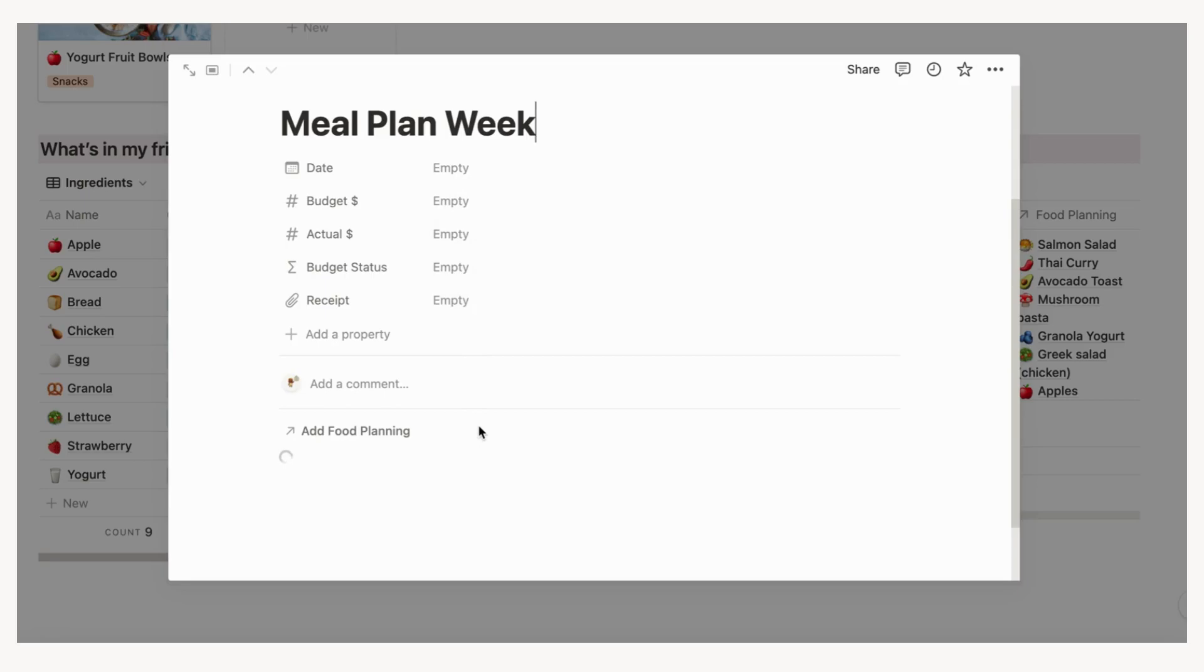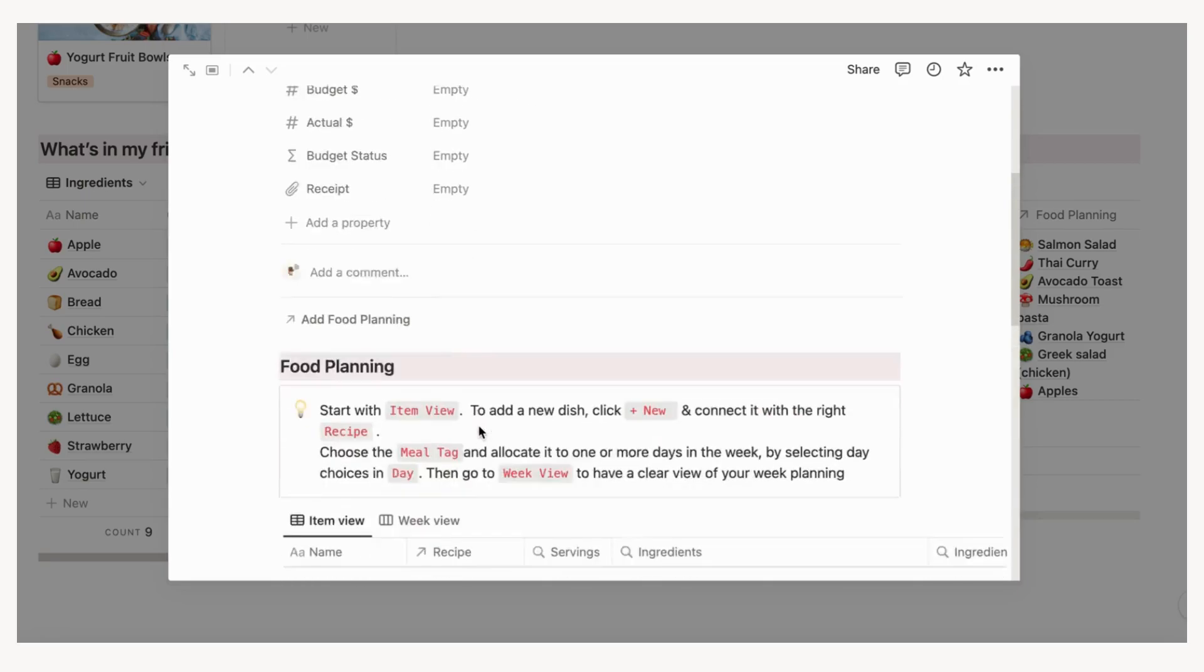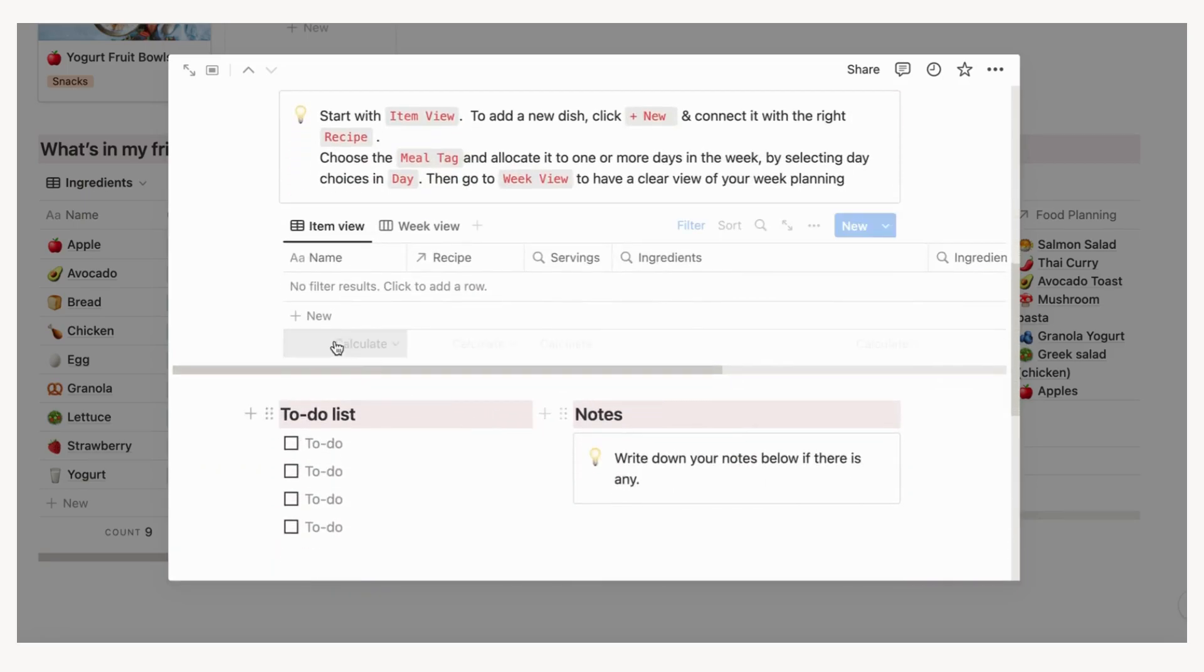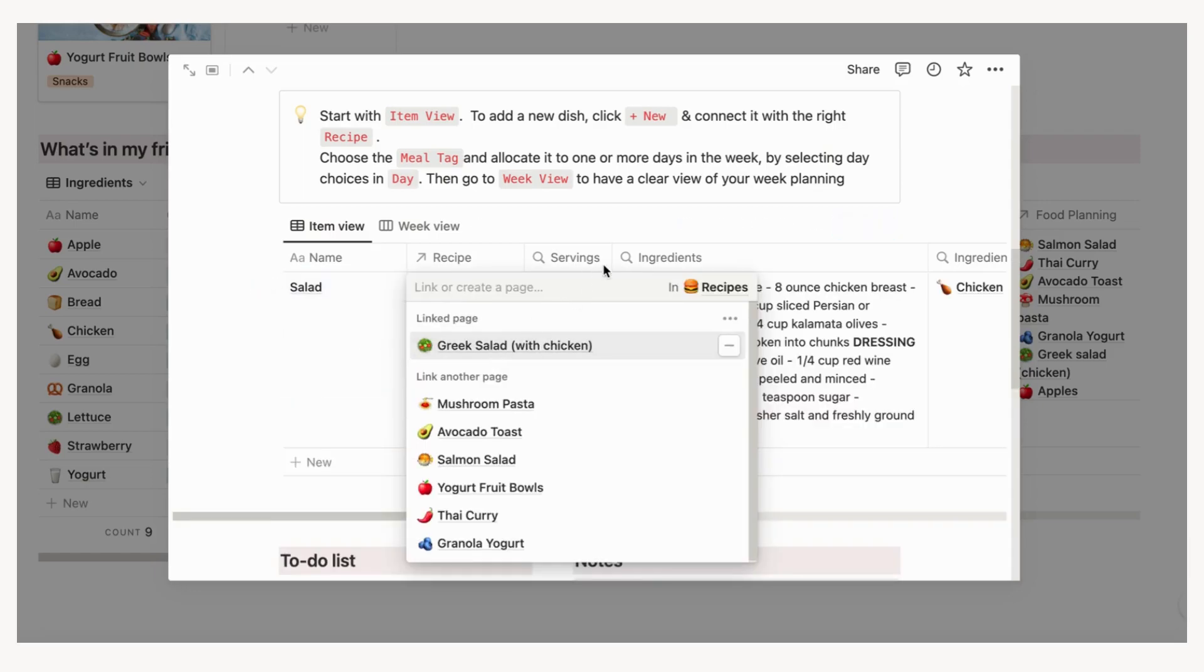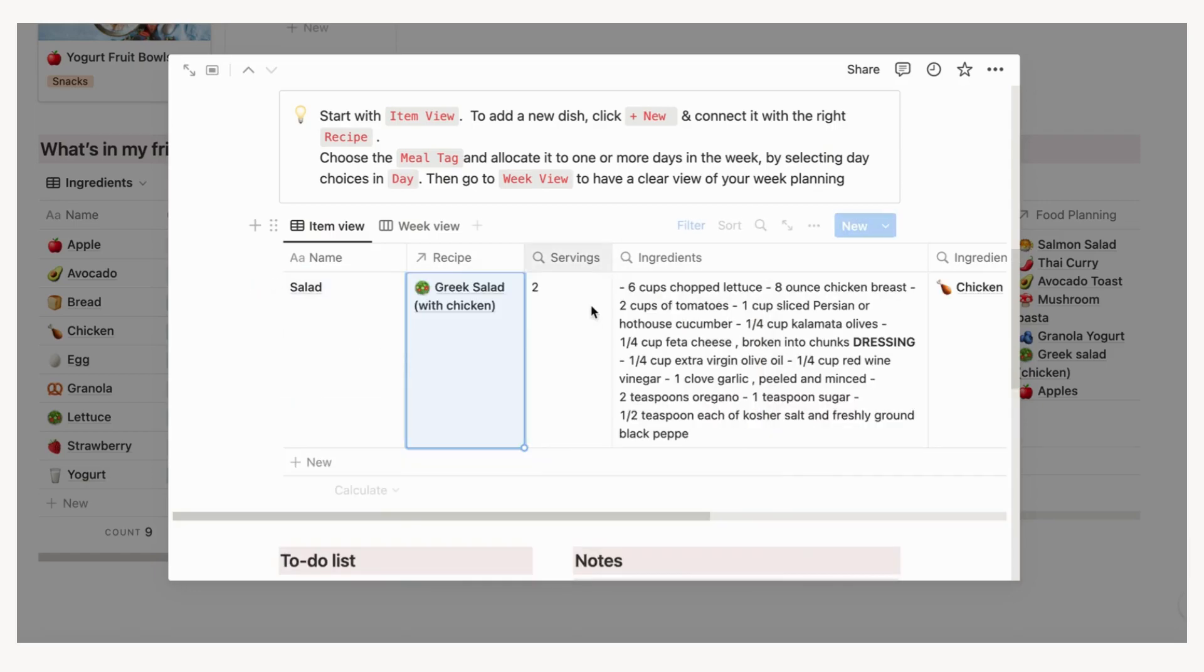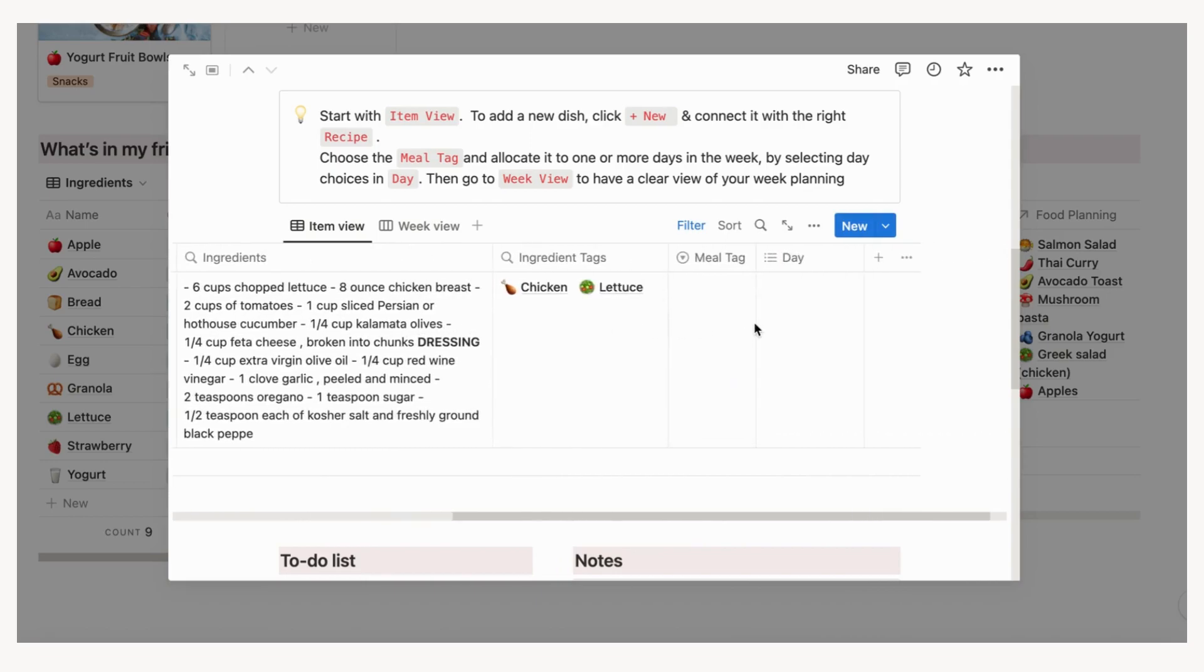Adding meals to your week: Inside the week, go to item view from the food planning section. To add a new dish, click plus new and name the dish. Connect it with the right recipe, which are the recipes that come from the recipe book. This is important so all the recipe information is directly shown in your meal planning.